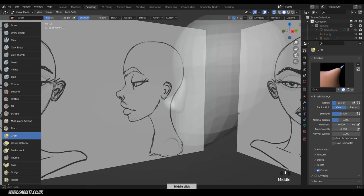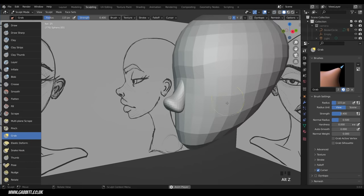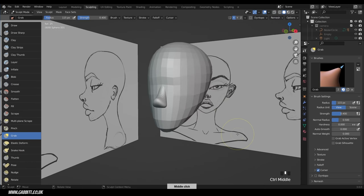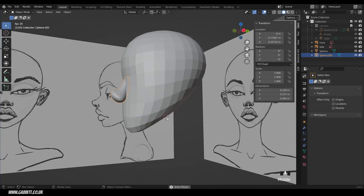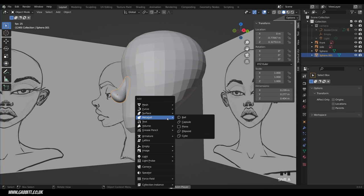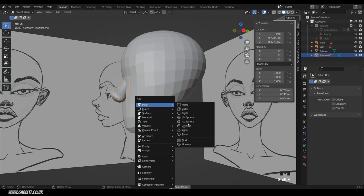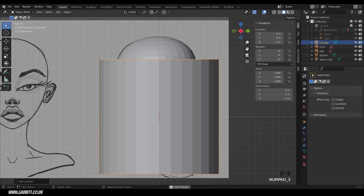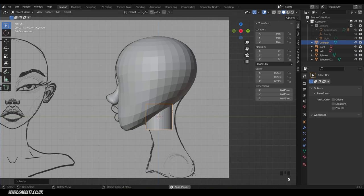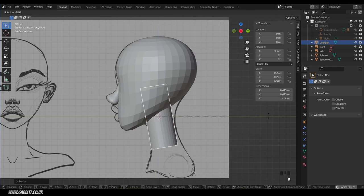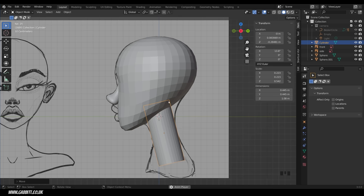Back to layout mode for the ears and neck. 3D cursor is in the middle, so Shift A, mesh, cylinder. Go to side view to scale into position — scale in Z and rotate it. It's important to have these objects overlap and intersect, because that helps when we join them later. Go to front view to check, and that's fine.